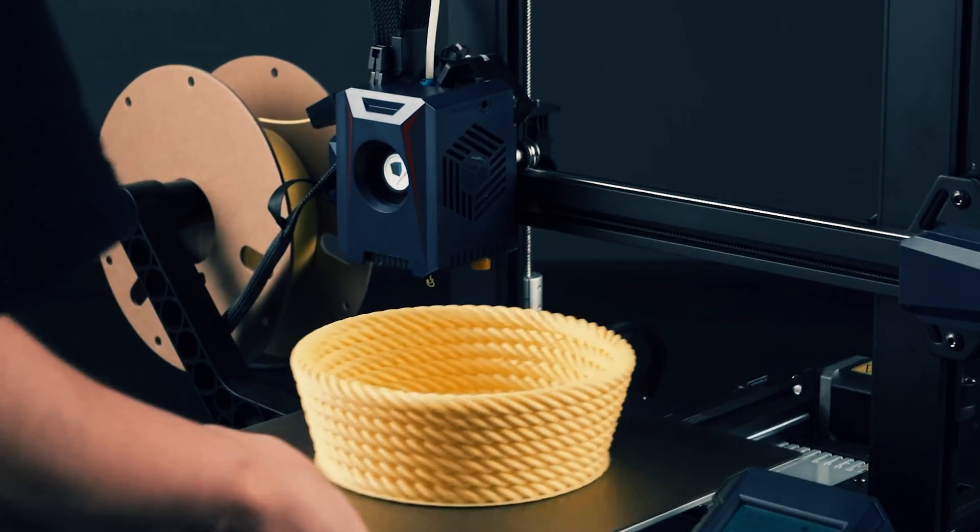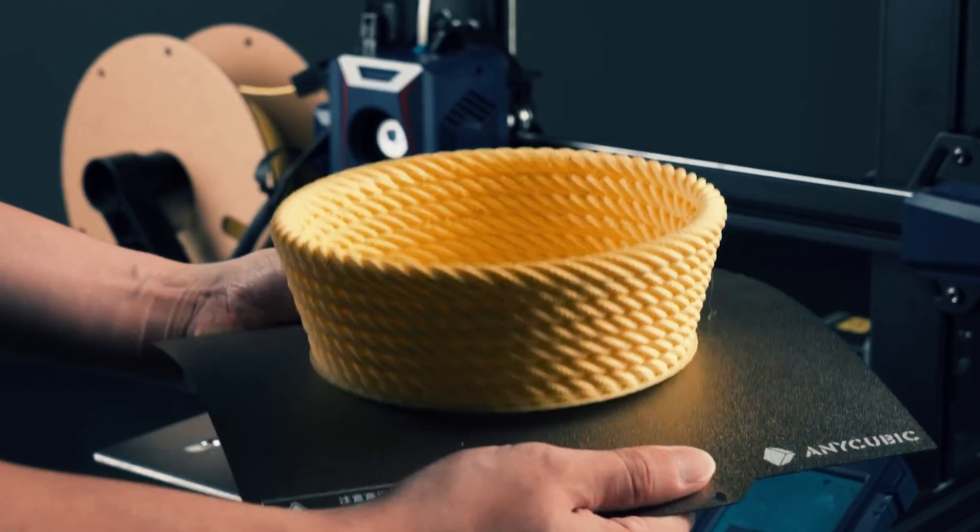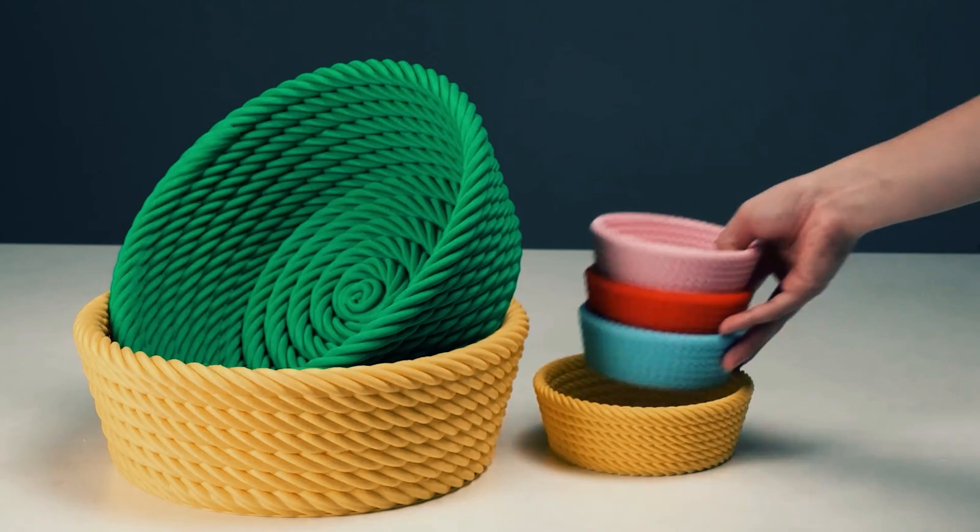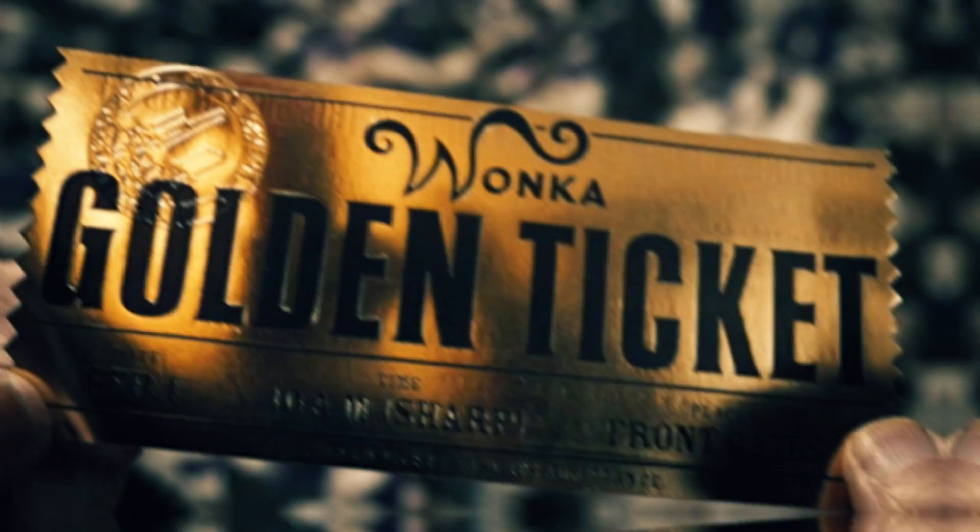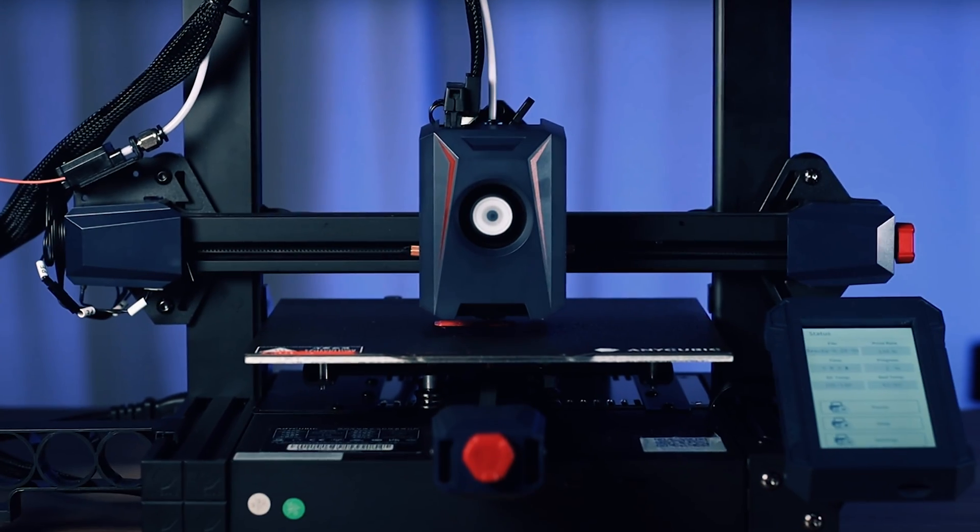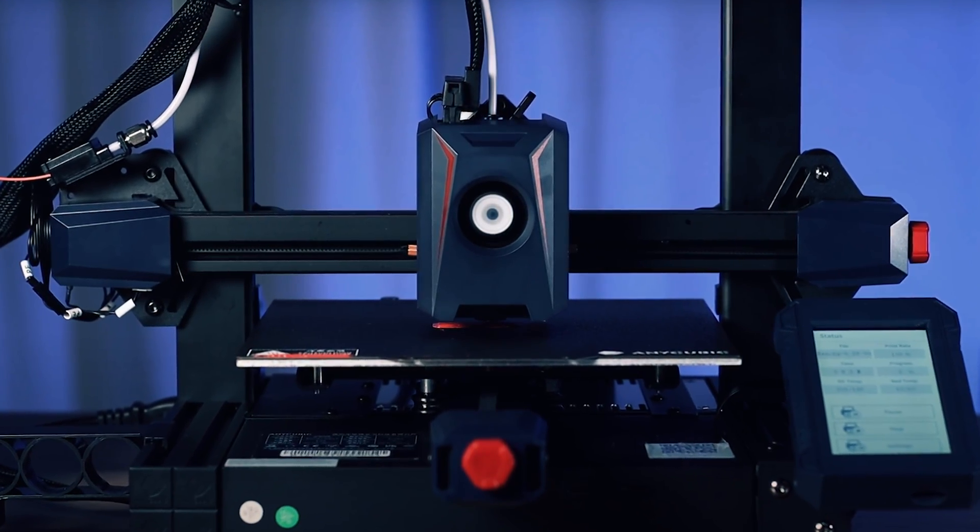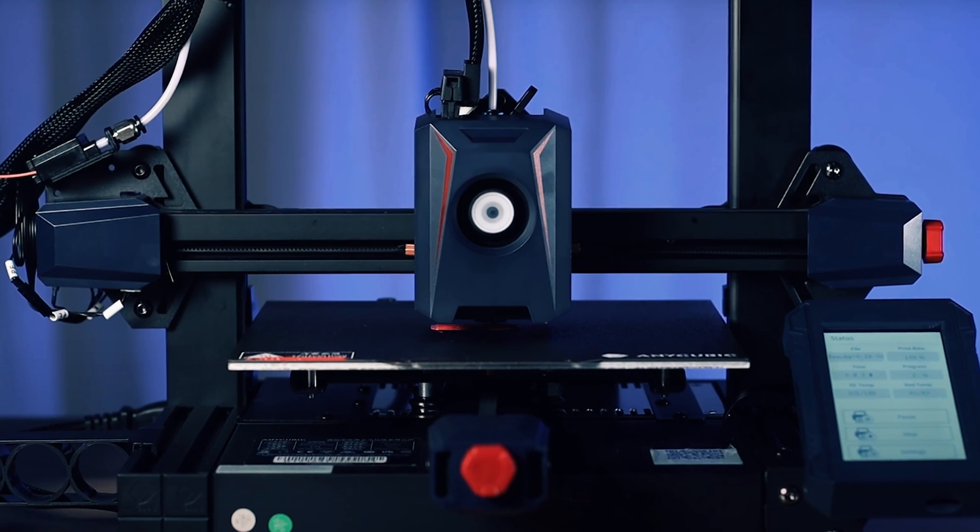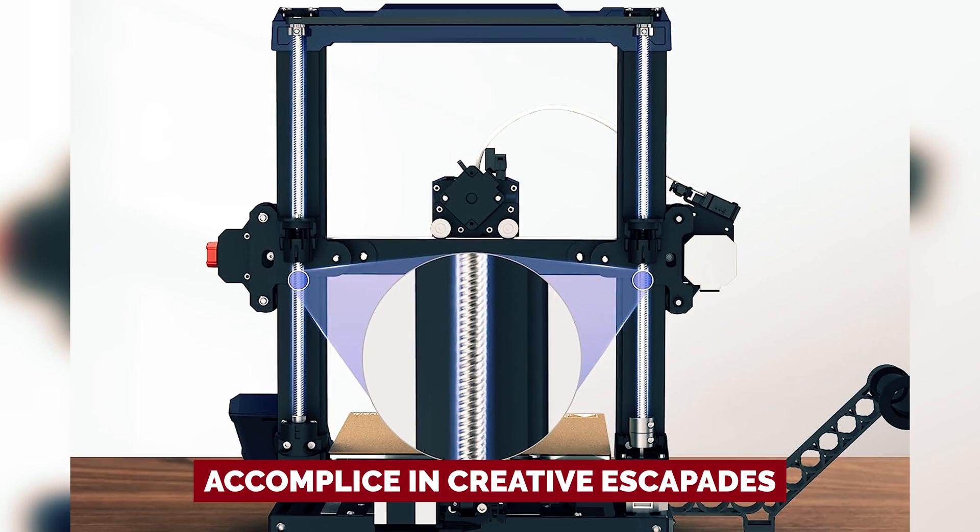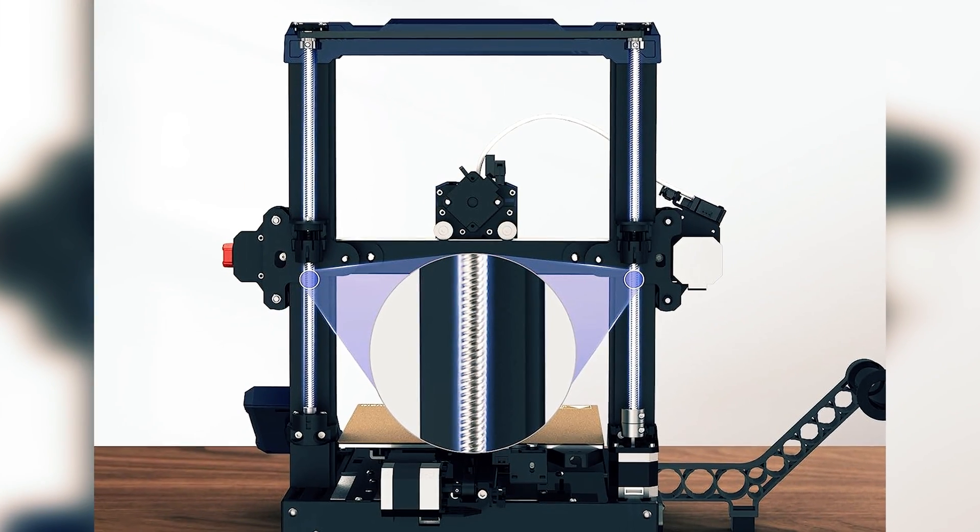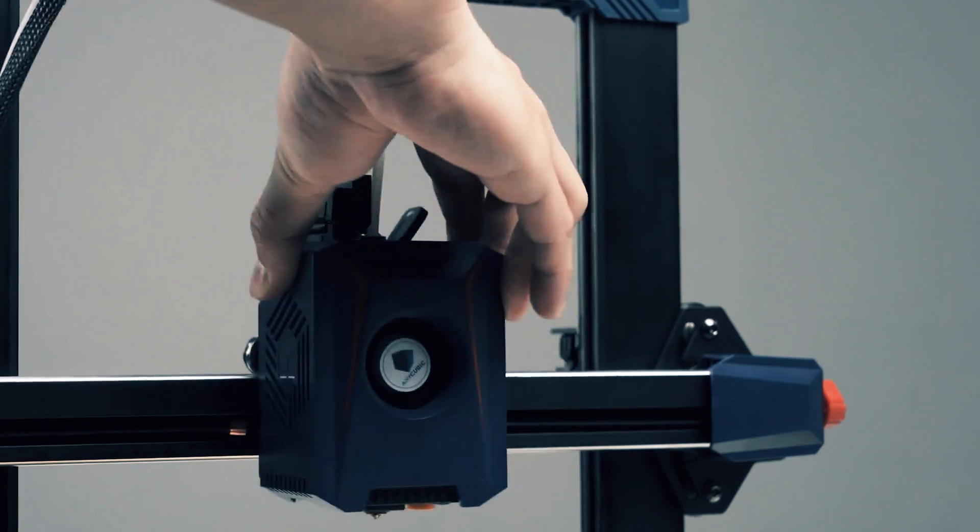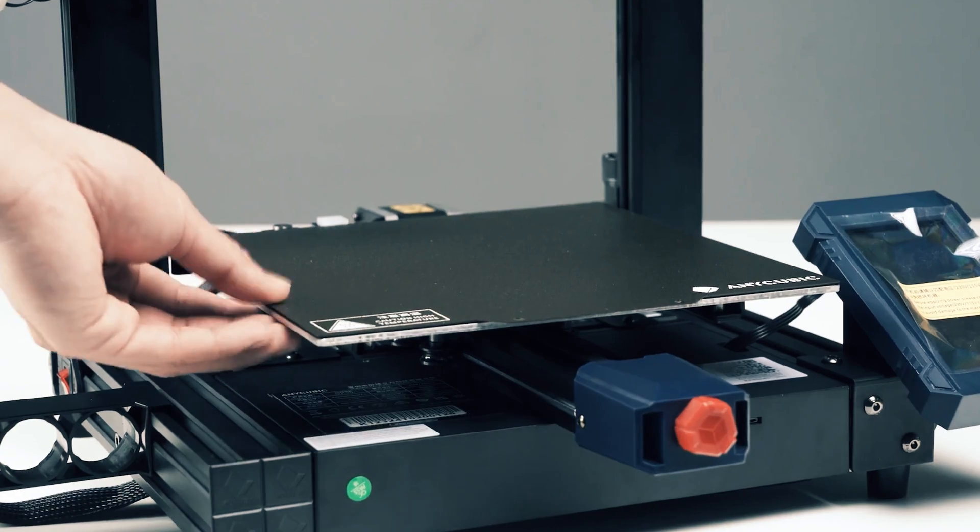So, for all you newbies out there itching to dive into the 3D printing universe, the Anycubic Cobra 2 is your golden ticket. It's not just a printer, it's your accomplice in creative escapades, your partner in crime against the mundane. Let's craft some magic together.